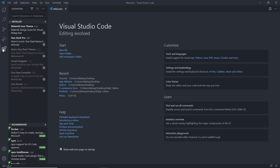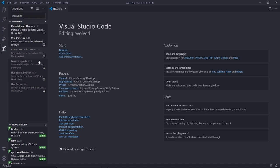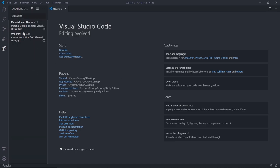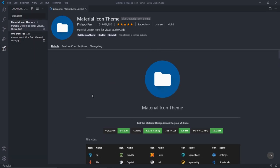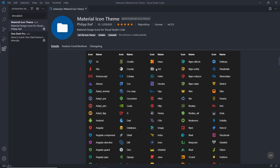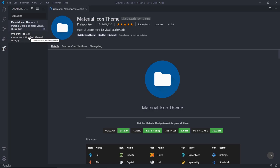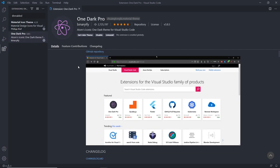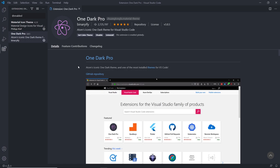Let me show you which extensions I'm using. I'm using the Material Icon Theme for adding icons as a prefix to files. I'm also installing the One Dark Pro theme — this is the most installed and used theme in Visual Studio Code. If you want, you can choose your own favorite theme. I'm going to install this theme and set it as my editor theme.